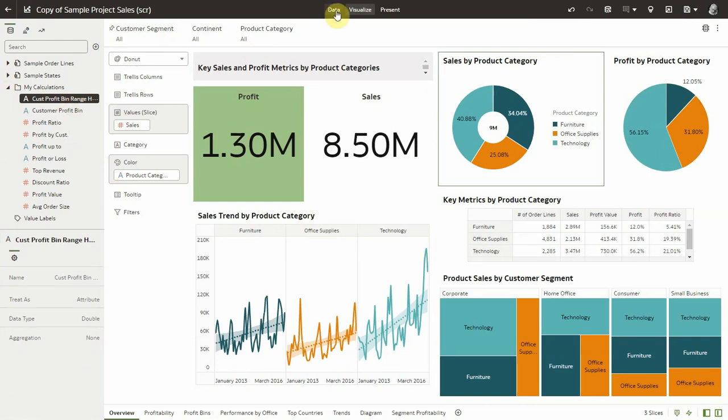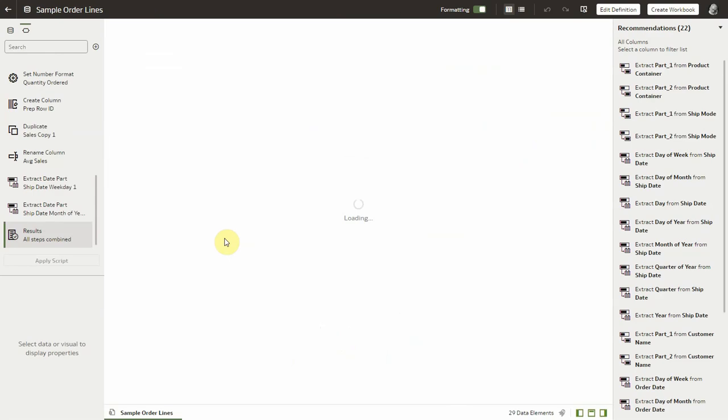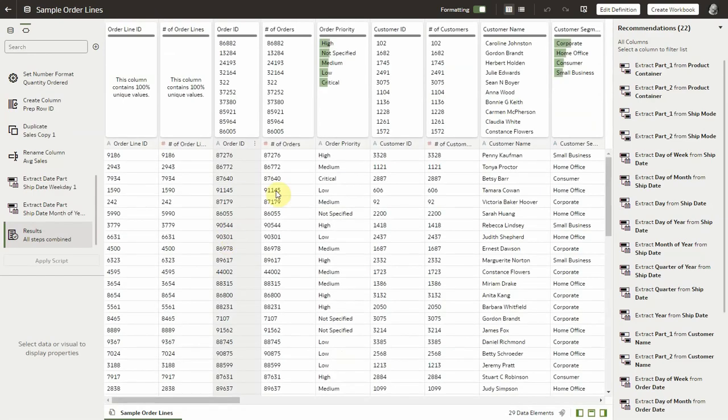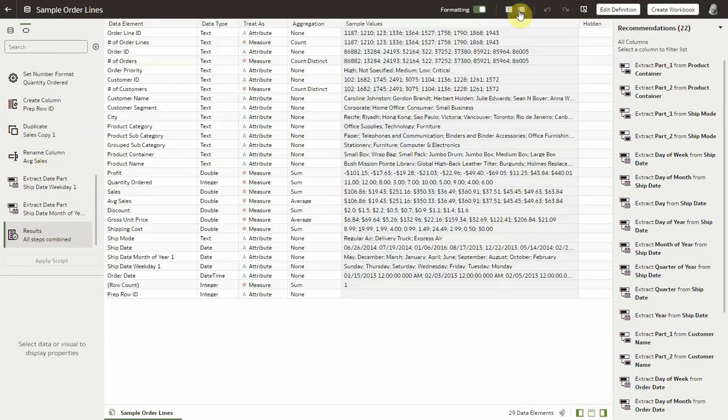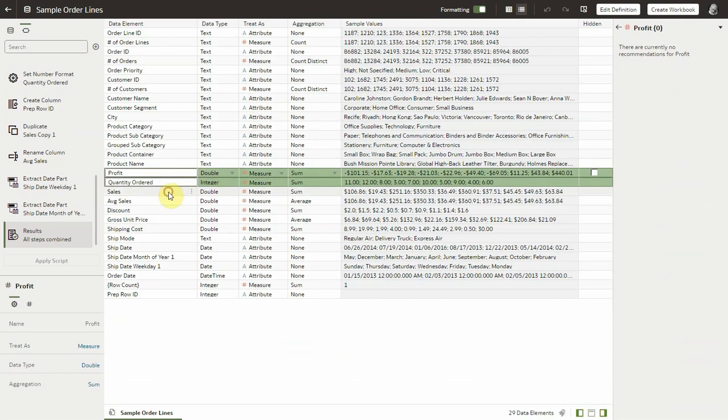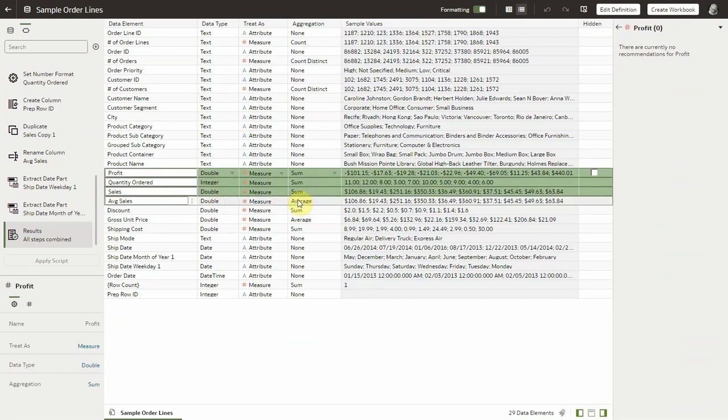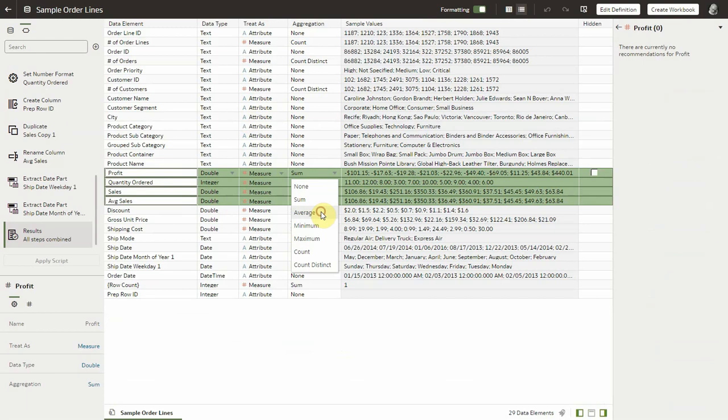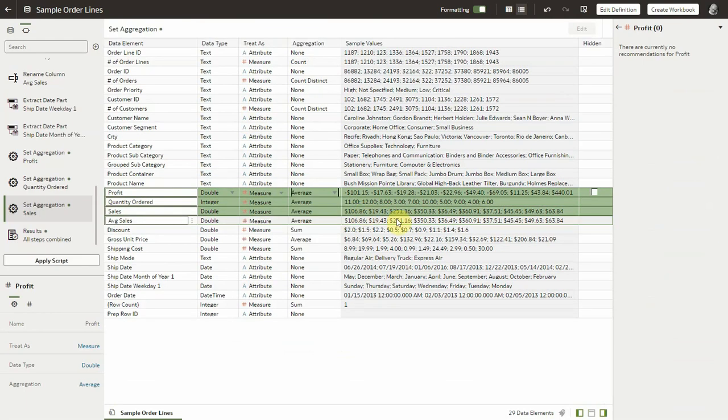Now let me finish with a very useful enhancement located in the data pane. I can select multiple columns at once now and change the aggregation rules at once. If I want all of these columns to be average, I just do it at once.